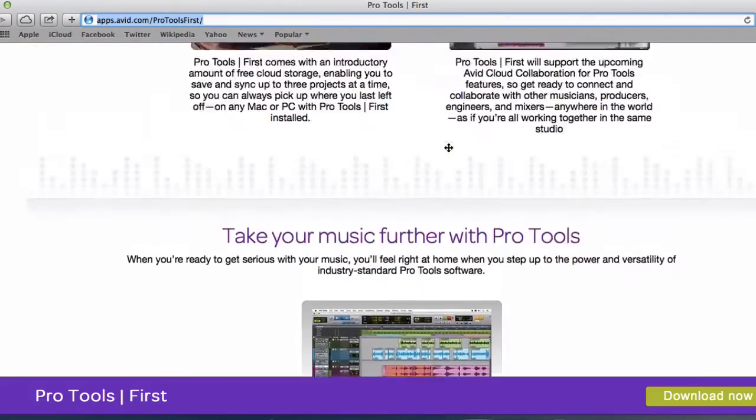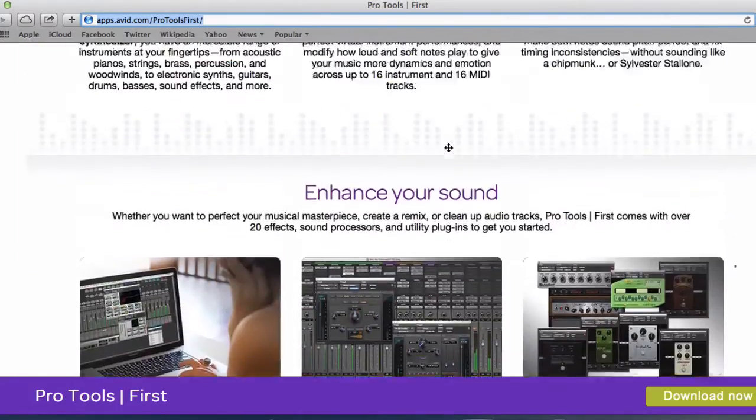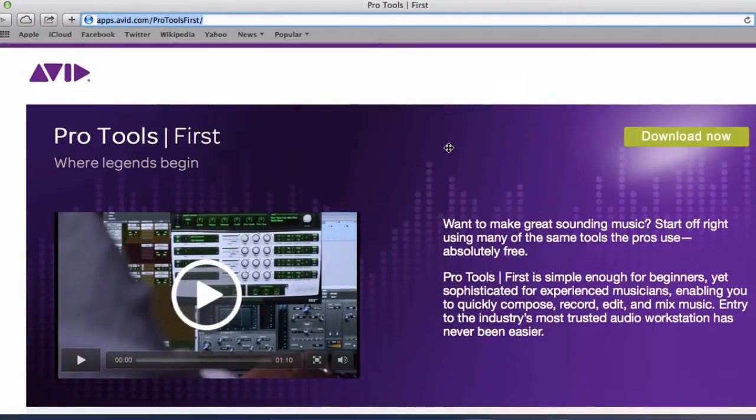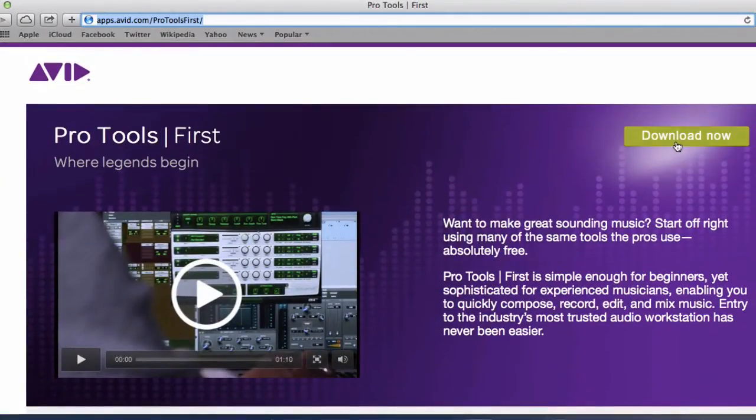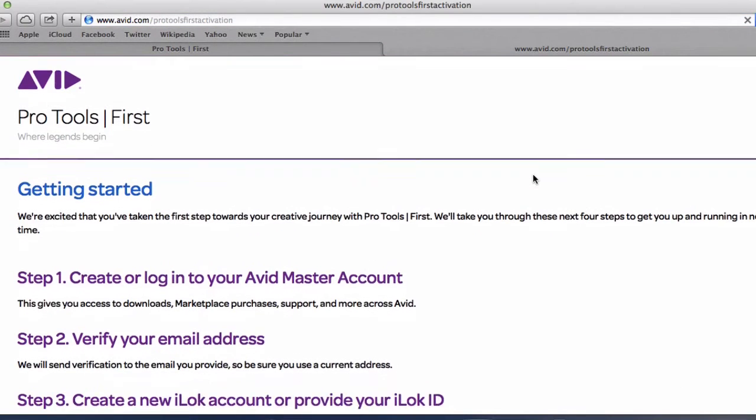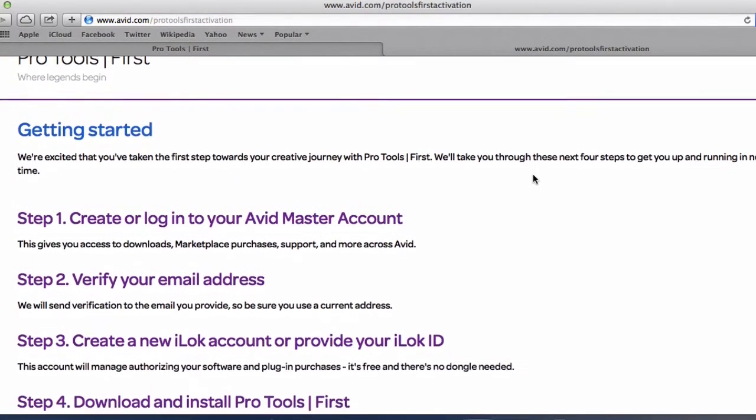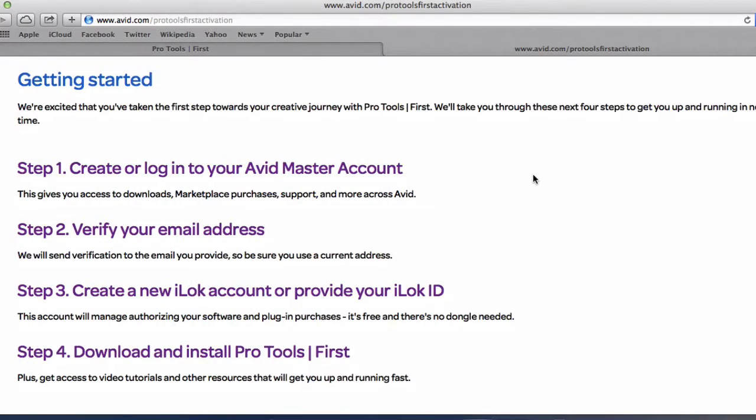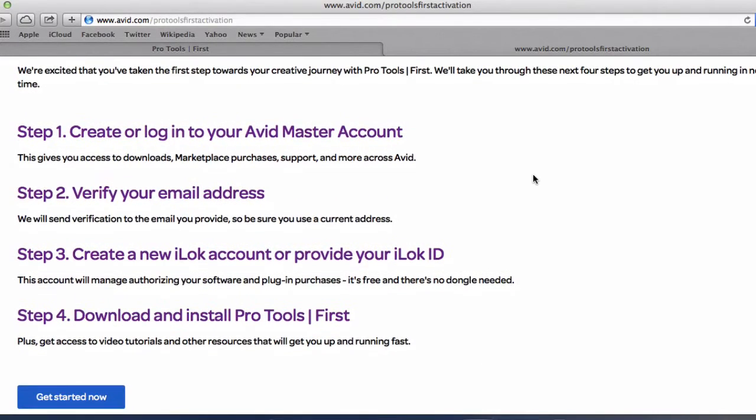So to download it we can basically click the download now option there. And as I mentioned it's quite intuitive to follow up the instructions.